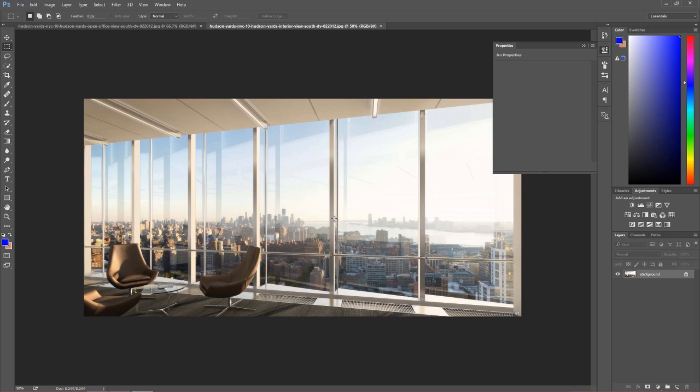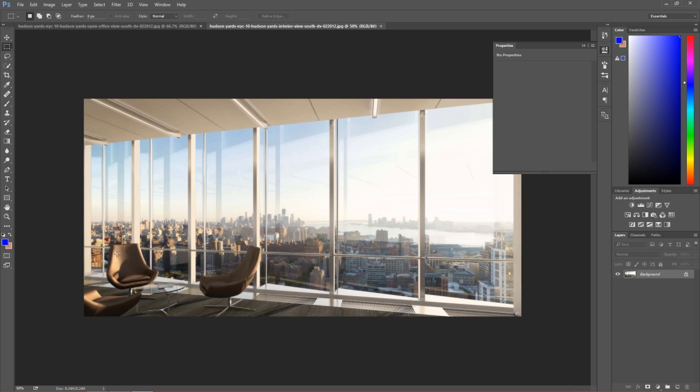In order to do this, we first need to get the lighting correct for our environment. Let's take a look at the lighting in this image. It's coming generally from the right hand side, reflecting off the back of this chair and on the side of this chair over here.